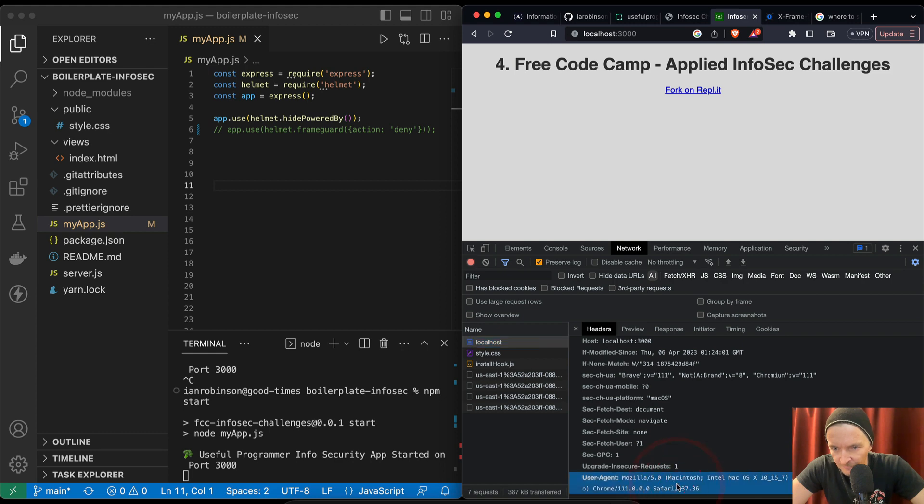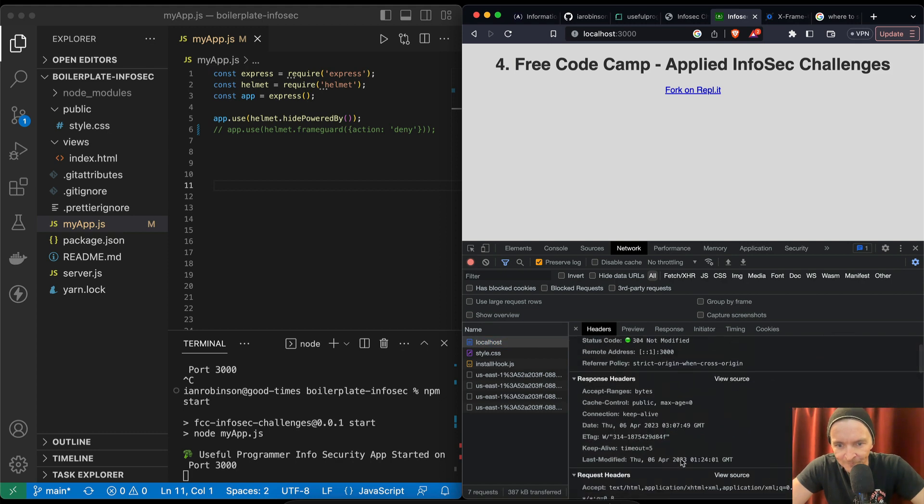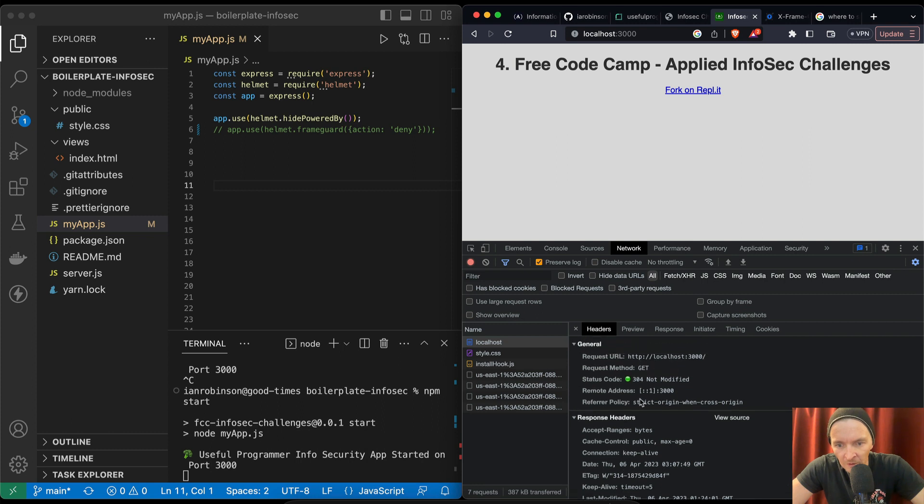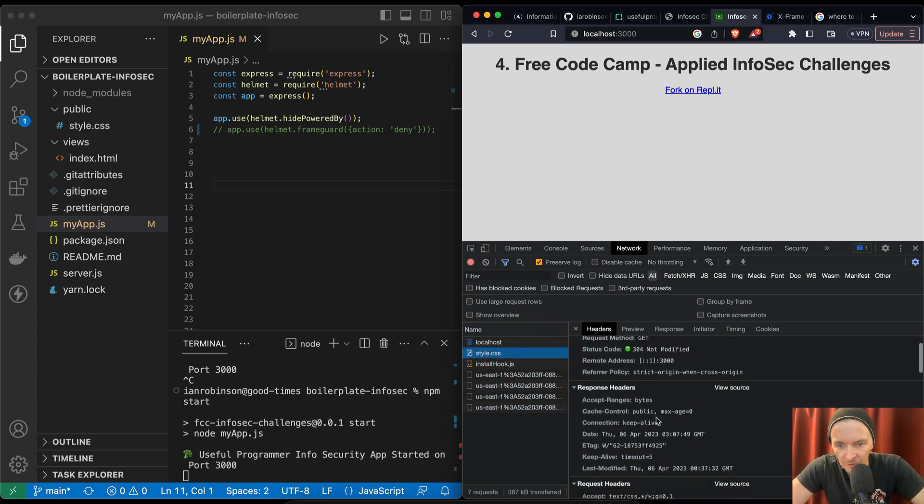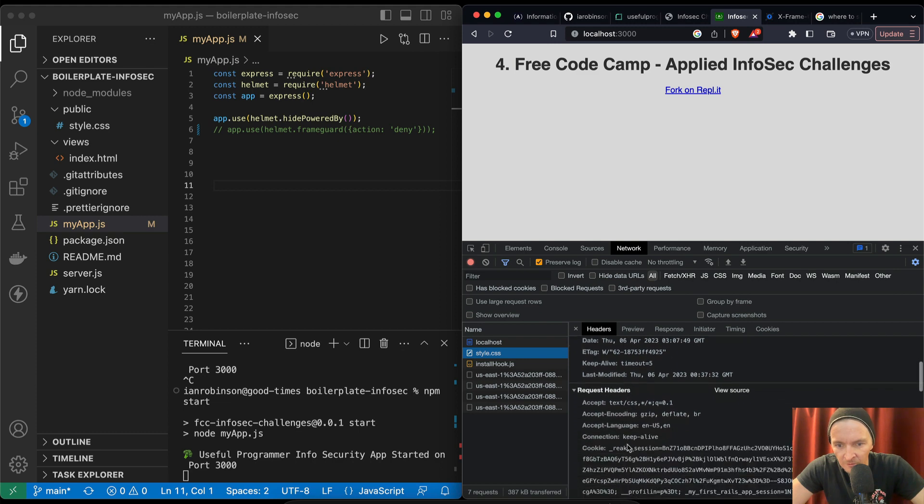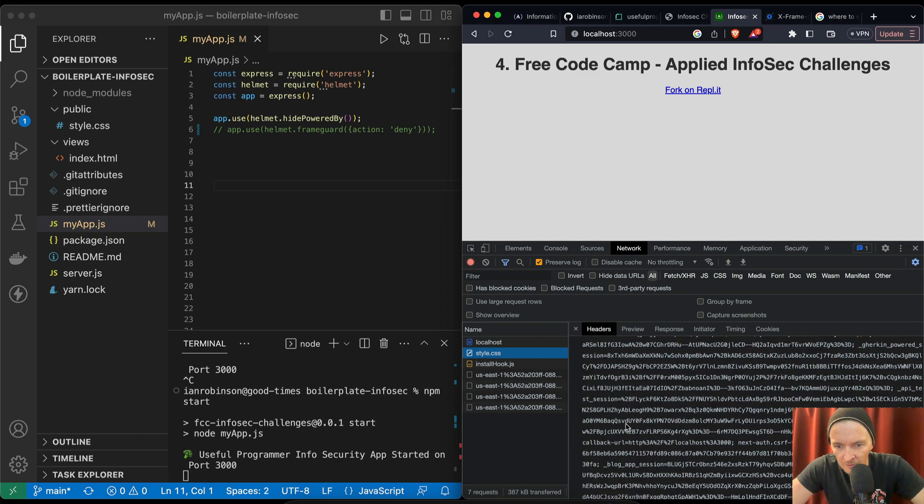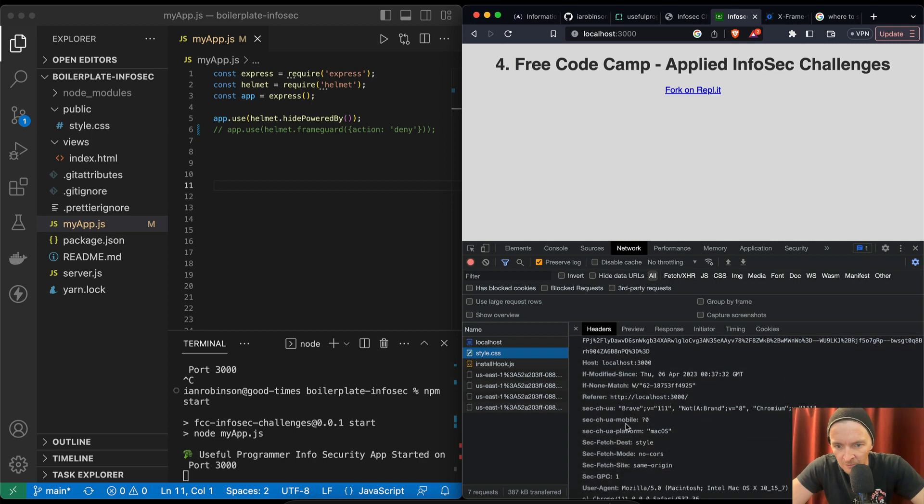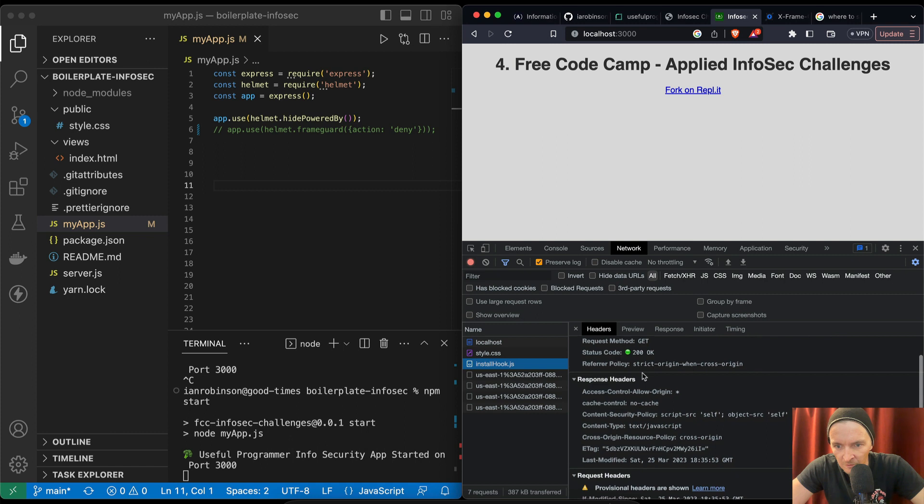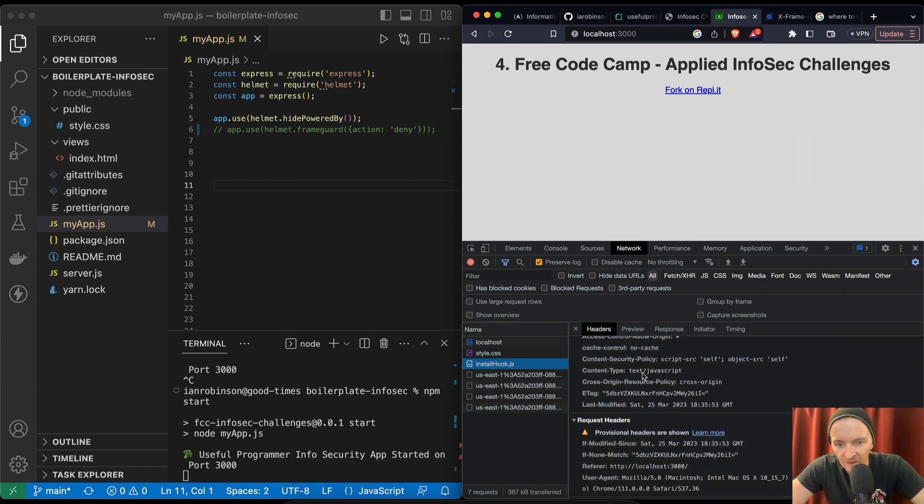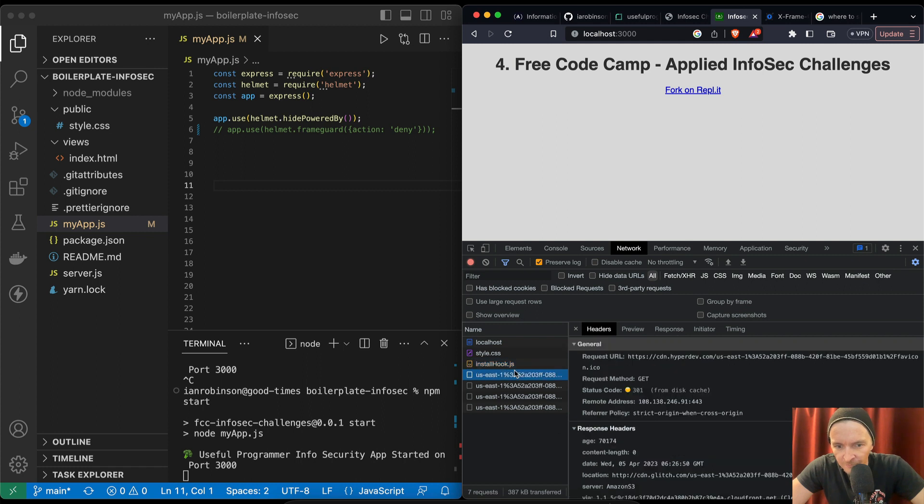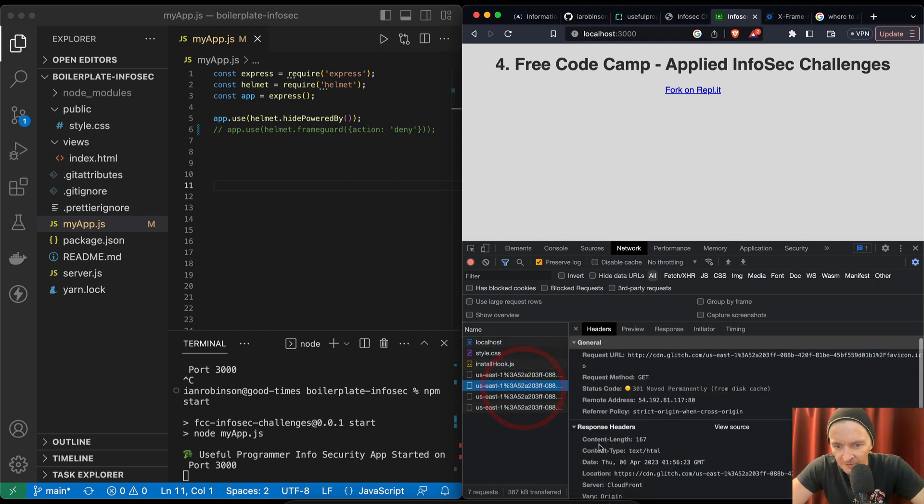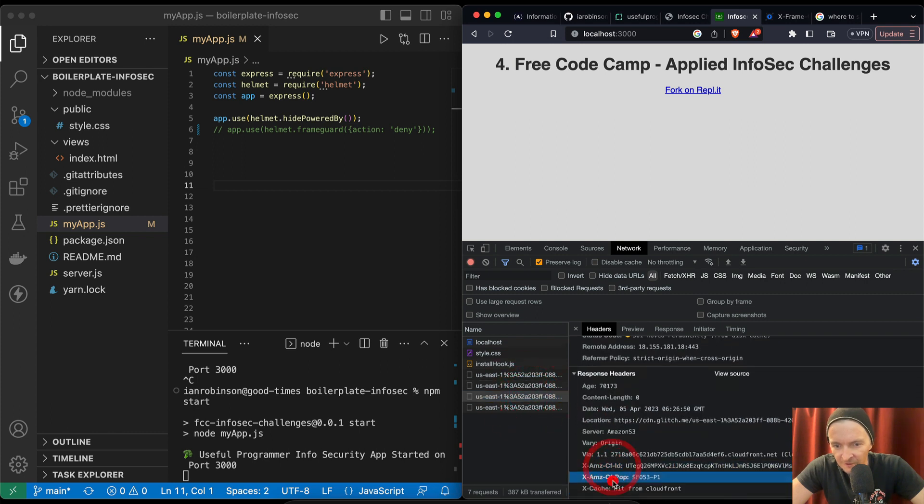Mac OS. So this is just telling us all about the user agent. I don't see x-frame headers anywhere around here. Remote address, response header. So now I'm looking at the install hooks.js. User agent, x-cache hit from cloudfront. I wonder if that's it. X-cache redirect from cloudfront.